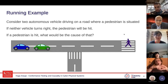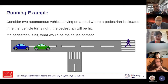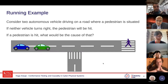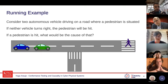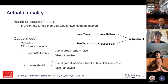Let's start with a small discrete running example to explain the theory. Consider two autonomous vehicles driving on a road with a pedestrian at the end. If neither vehicle turns right, they are going to hit the pedestrian. If a vehicle turns right it won't hit the pedestrian; if it goes straight ahead it will. Let's assume the situation that the pedestrian was hit. Now we want to find the cause for that given this simple discrete system. We need to build a causal model, which represents the modeling of your system.